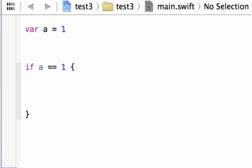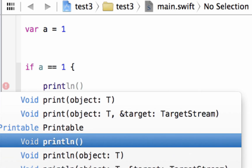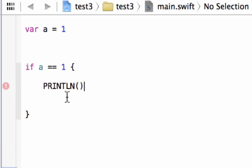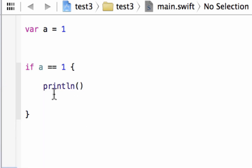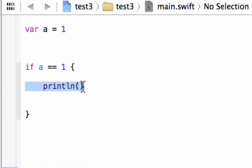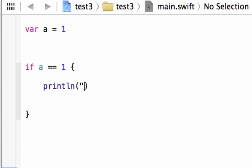We're going to use a println — print something out on the screen. So type in 'println' with open and close parenthesis. Inside, in between a set of double quotes, we're going to type what we want the message to say on the screen. So I'm going to type in 'true'.